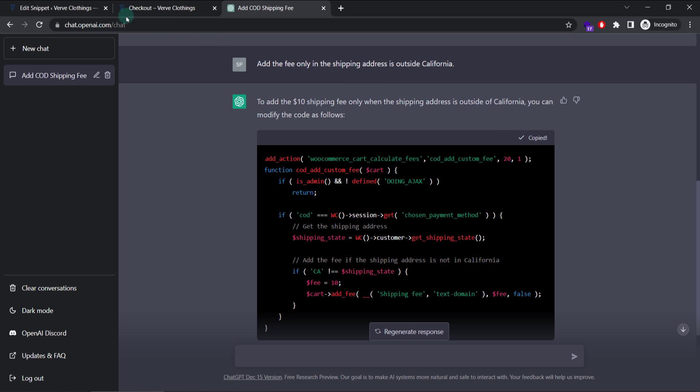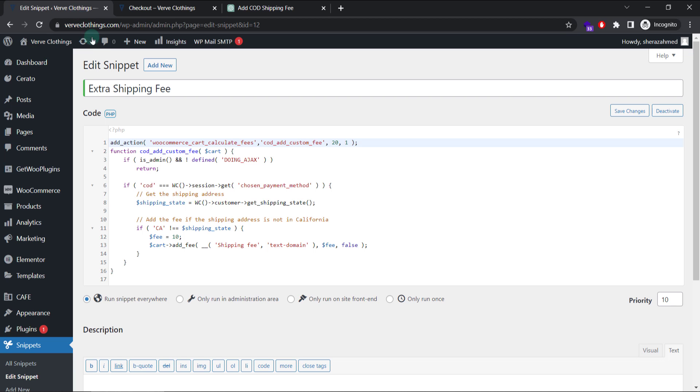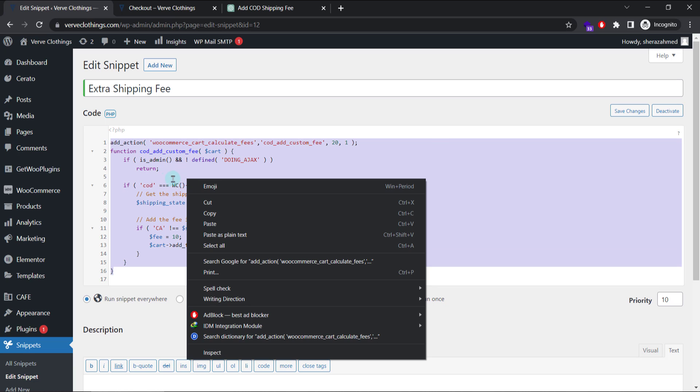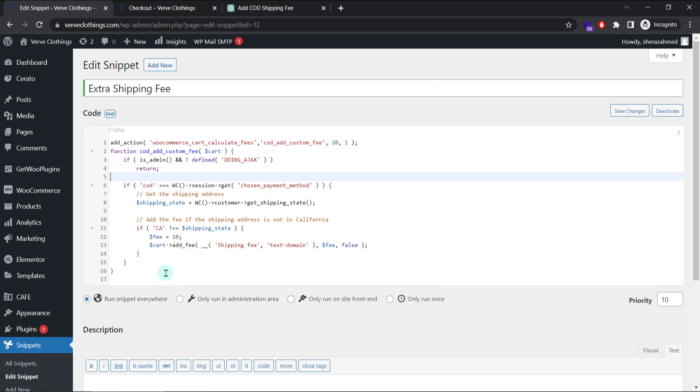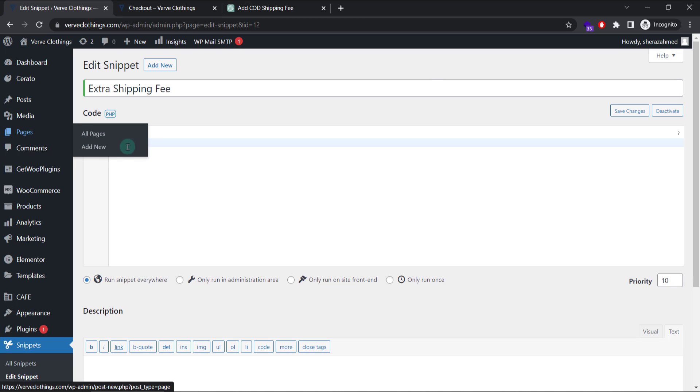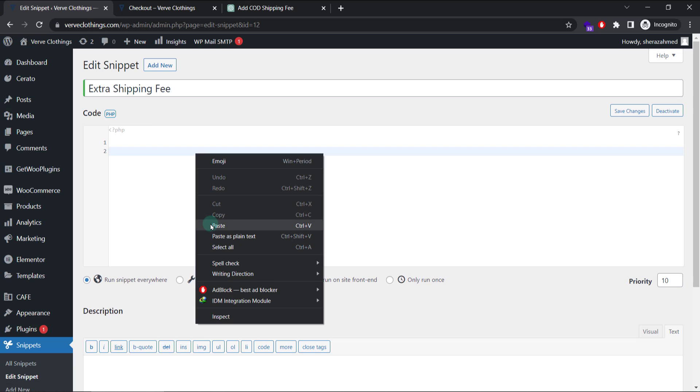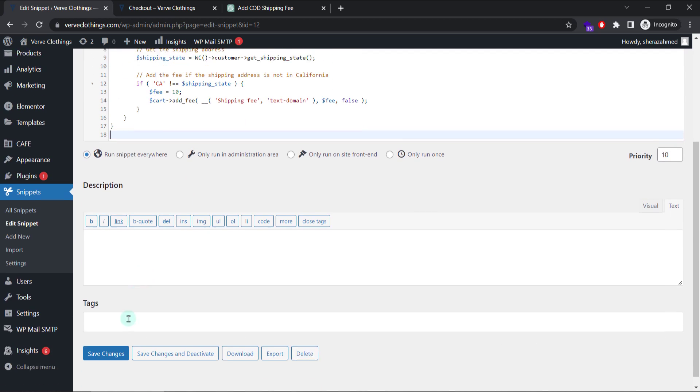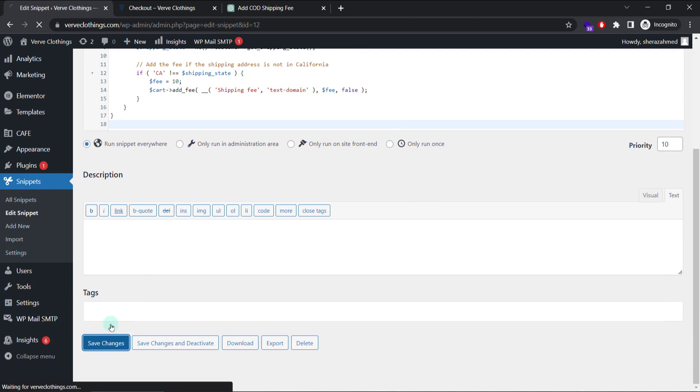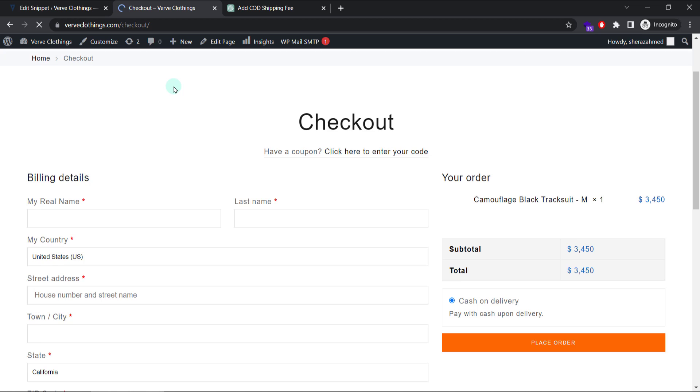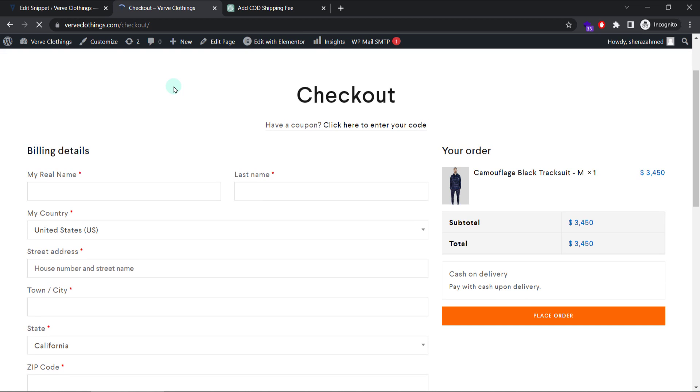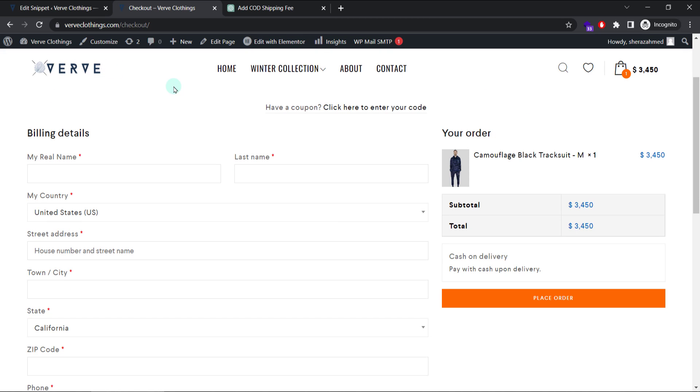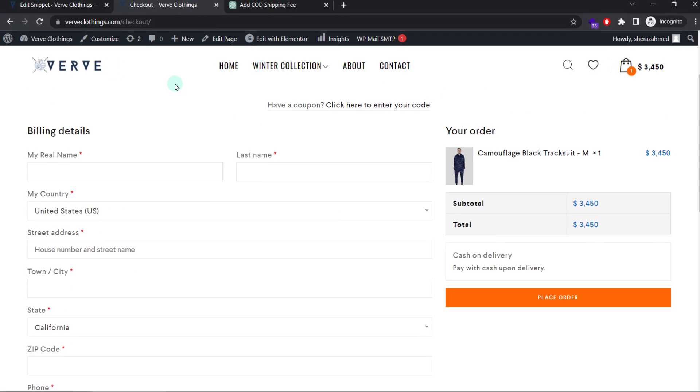A new code is generated with $10 shipping only if the state is outside California. So I'll copy this code. Go back to my snippets. Select all. Delete it. Paste the new code. Save changes. Go back to my checkout. Refresh it.